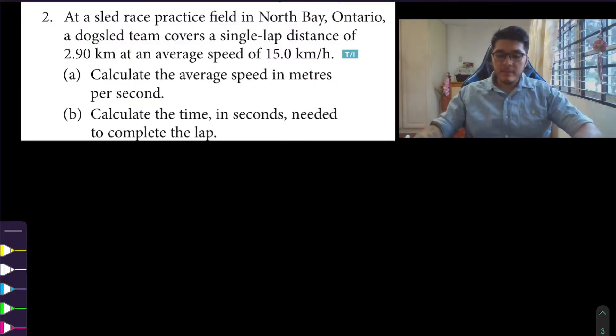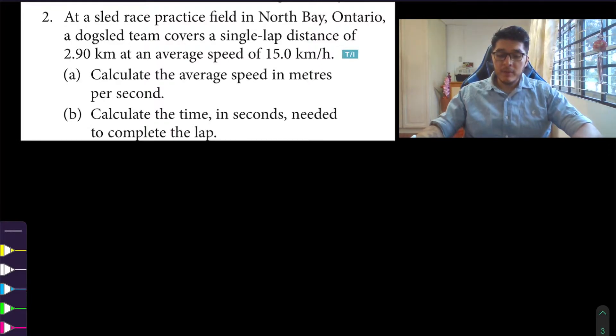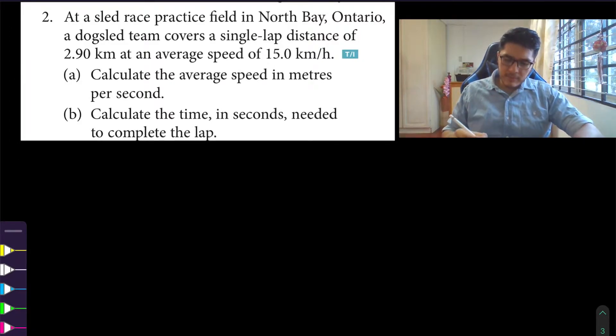Hello, welcome back. We're going to be looking at section 1.1 still, but now we're going to be doing two other questions: number two and number three. If you want to look at the other questions, make sure you hit subscribe so you can see my channel for the other questions from section 1.1. Let's get started with number two. It reads: at a sled race practice field in North Bay, Ontario, a dog sled team covers a single lap distance of 2.9 kilometers at an average speed of 15 kilometers per hour. They want us to calculate the average speed in meters per second and to calculate the time in seconds needed to complete the lap.